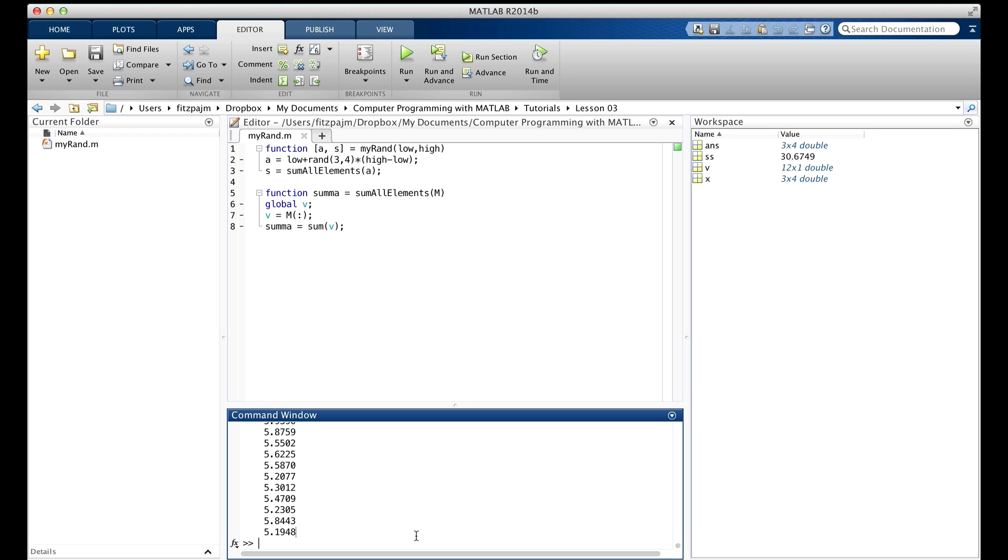Okay, now you know how to make global variables. But the next thing I'm going to tell you is very important. Don't use them. Global variables can cause errors that are very difficult to diagnose. Because one function can change the values inside another function, like a ghost moving the furniture around. And you can't know which function did it.